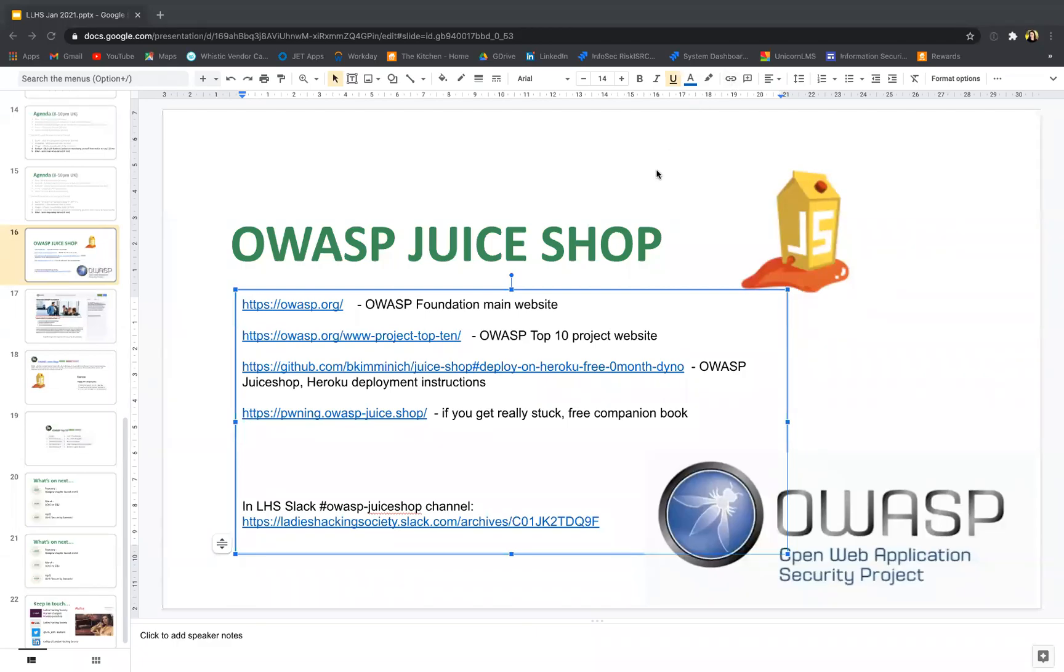Thank you for joining. In this video I will quickly guide you on how to run a Juice Shop instance on the Heroku app. Heroku is a platform that you can host your website and it has a free option. Juice Shop, as we were talking about, is an intentionally vulnerable app.